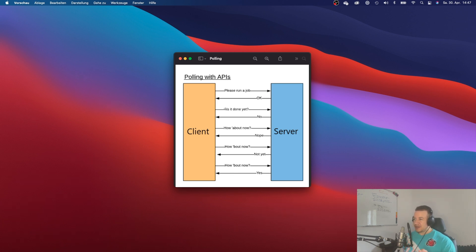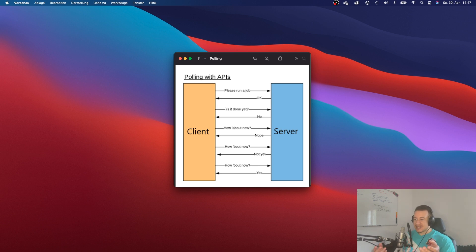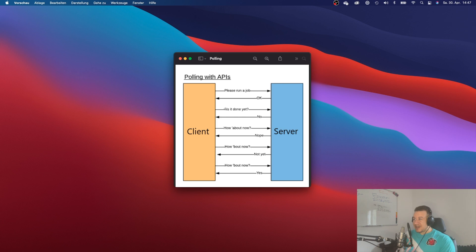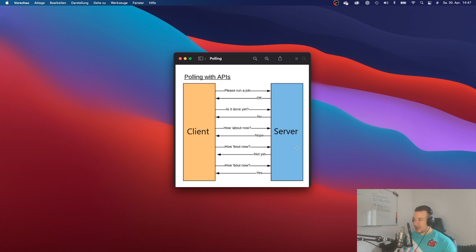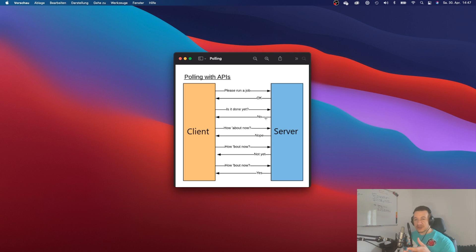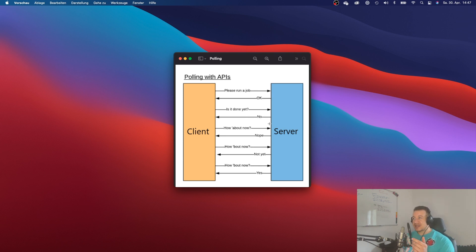And you could set an interval of maybe five seconds, 10 seconds or daily. And it would always ask, is it done yet? Is it done yet? And that is kind of nerve wracking. I guess the client will get on the server's nerves pretty quickly. But not only that because servers don't really have feelings.